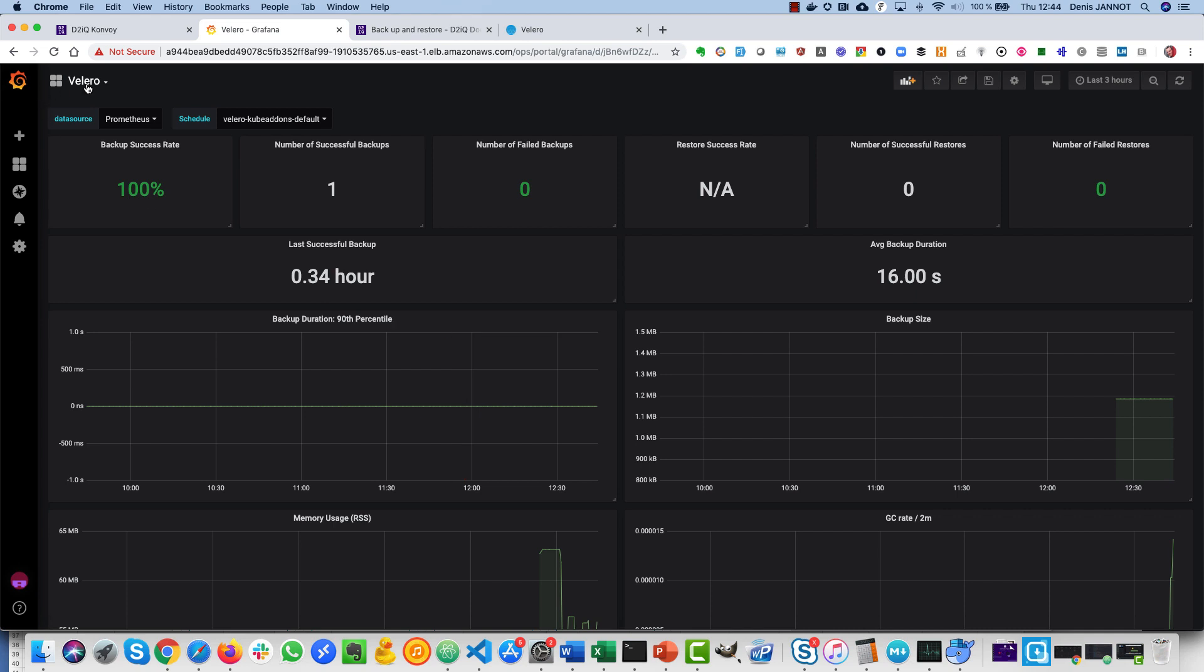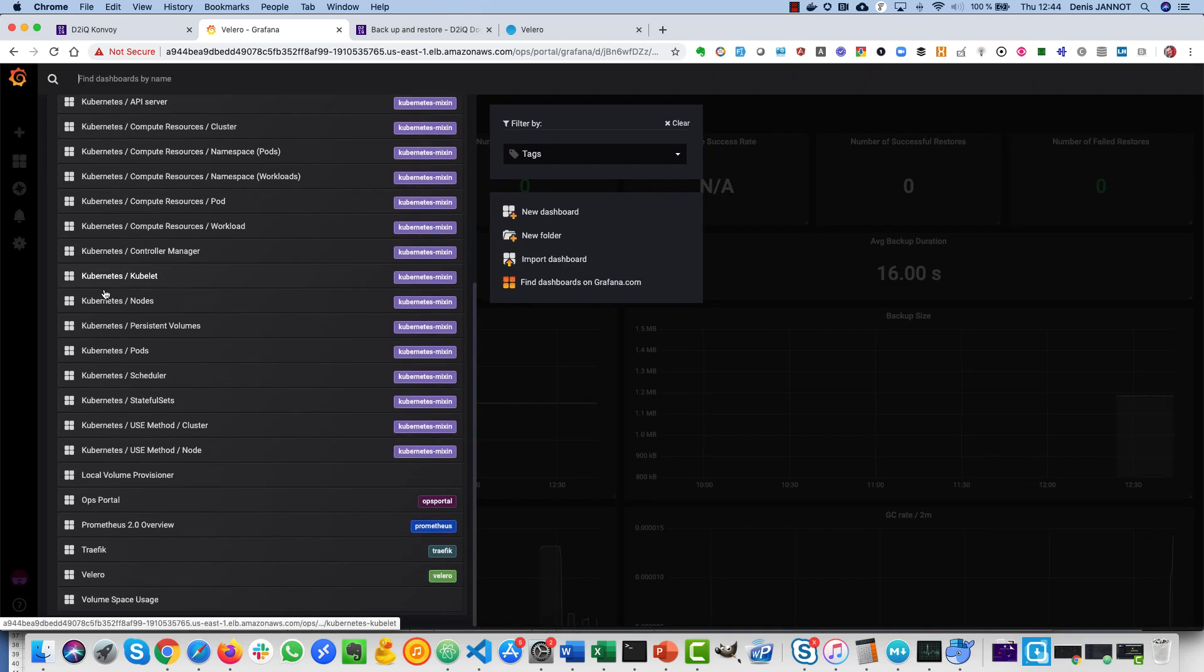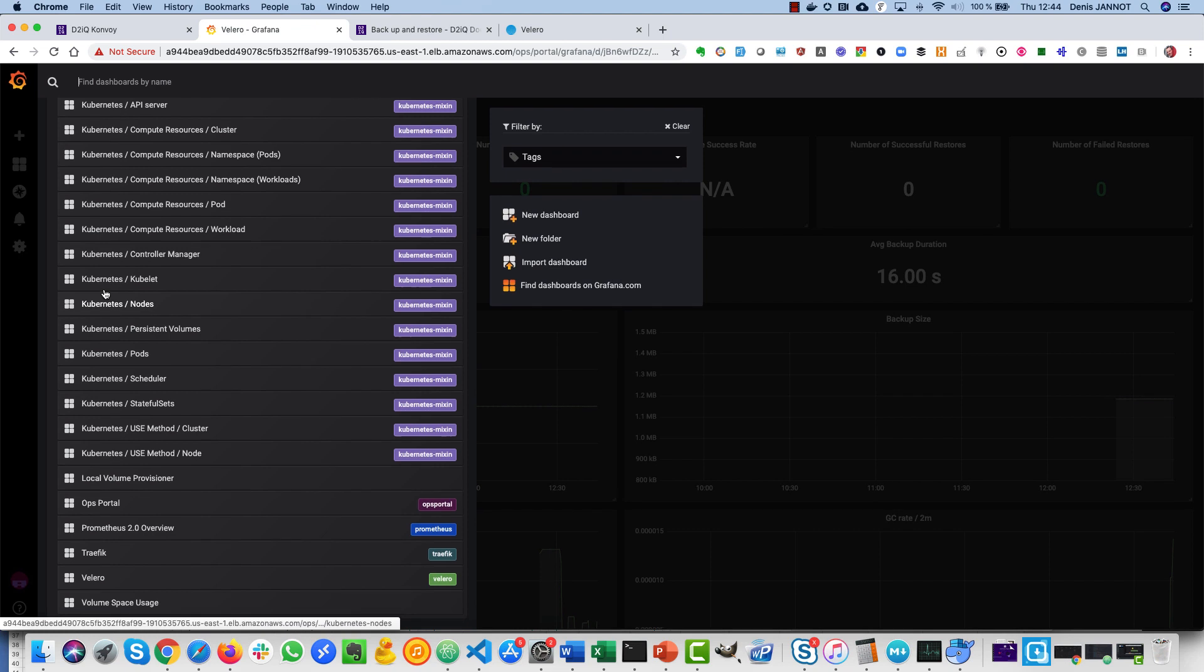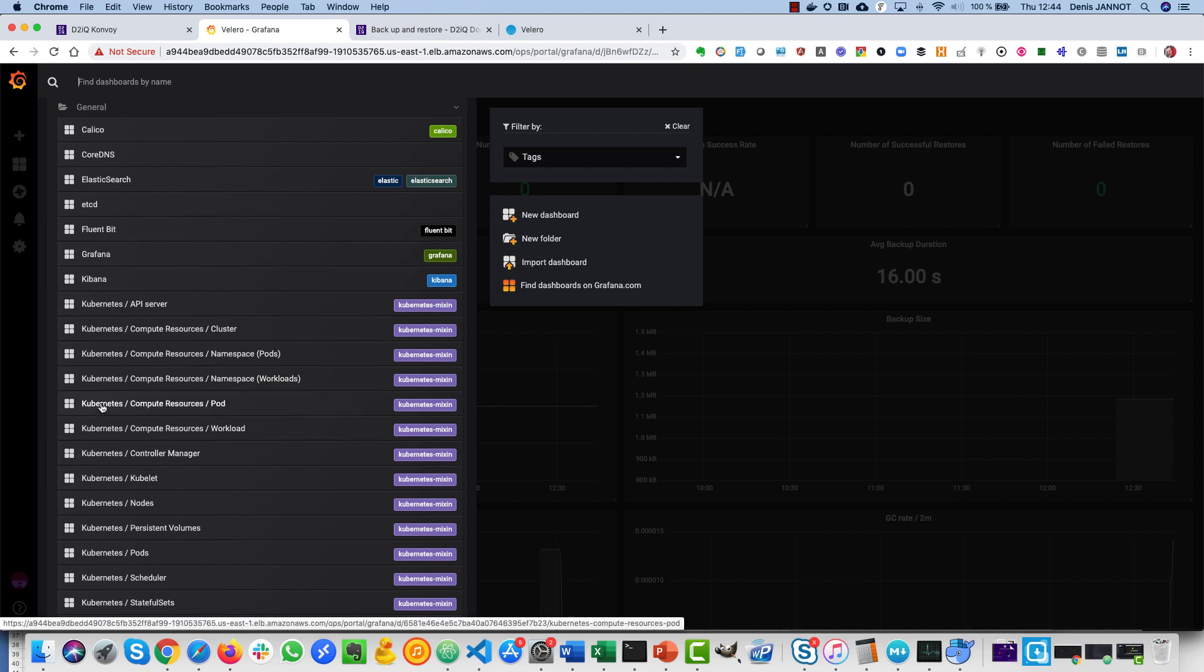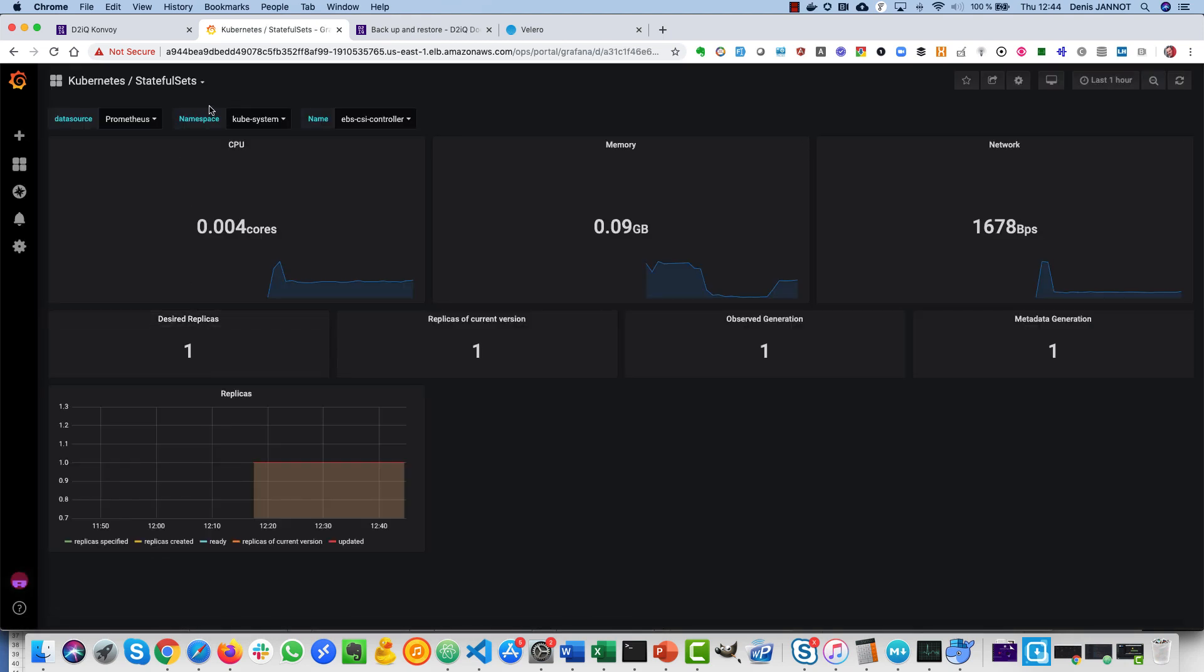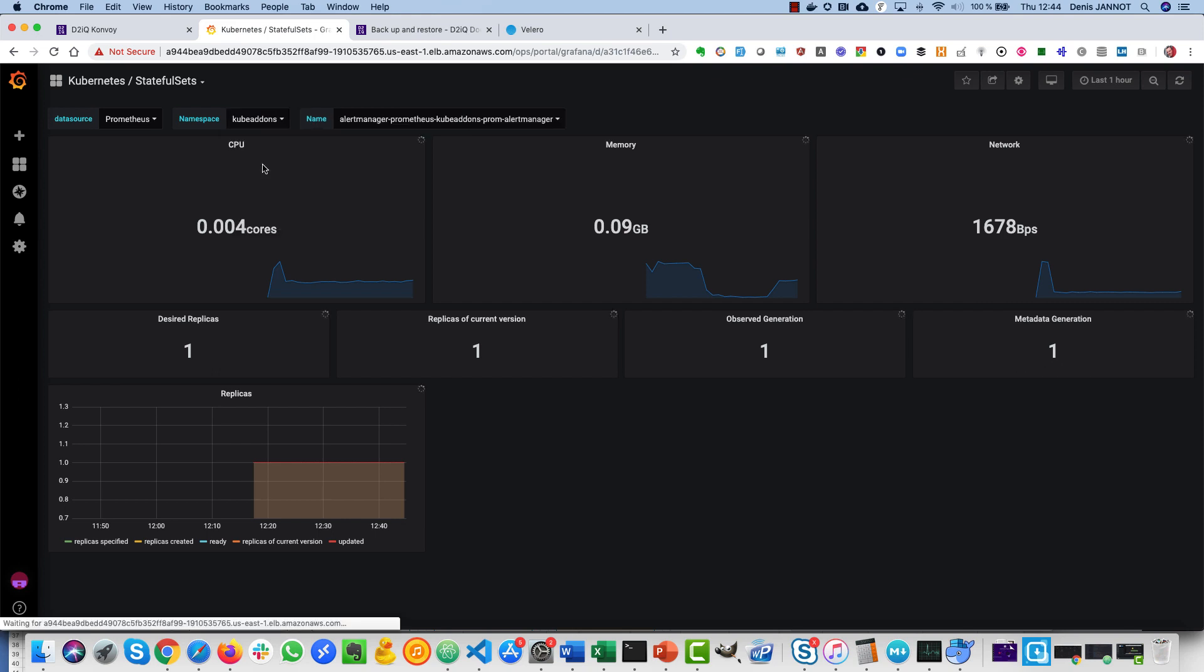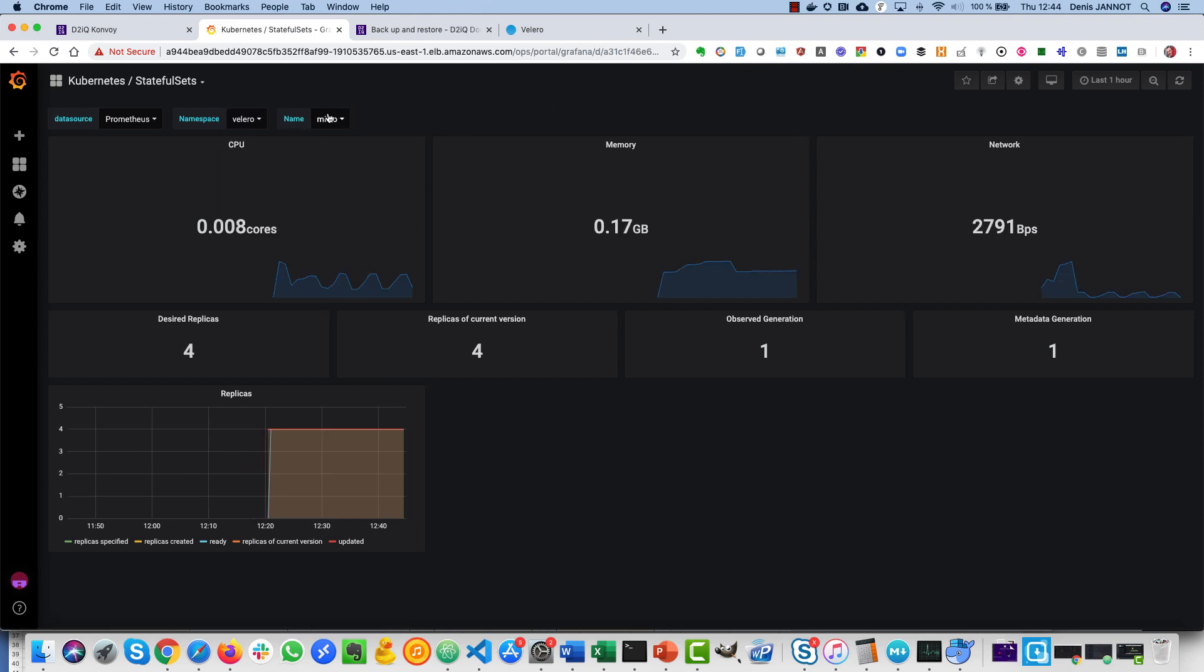These backups are stored by default in a MinIO cluster that is running on the Kubernetes cluster. So if I look at the stateful set, I should be able to see in the Velero one namespace I see my MinIO stateful set, so I see that this is stored there.